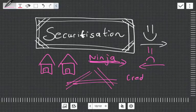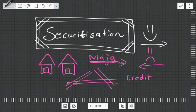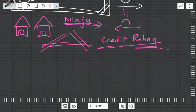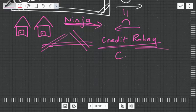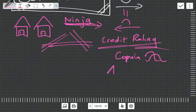They got a credit rating agency—we don't like credit rating agencies, they're bad—confuse them with some really fancy mathematics and copulas, two-dimensional distributions, so they got a triple-A rating.